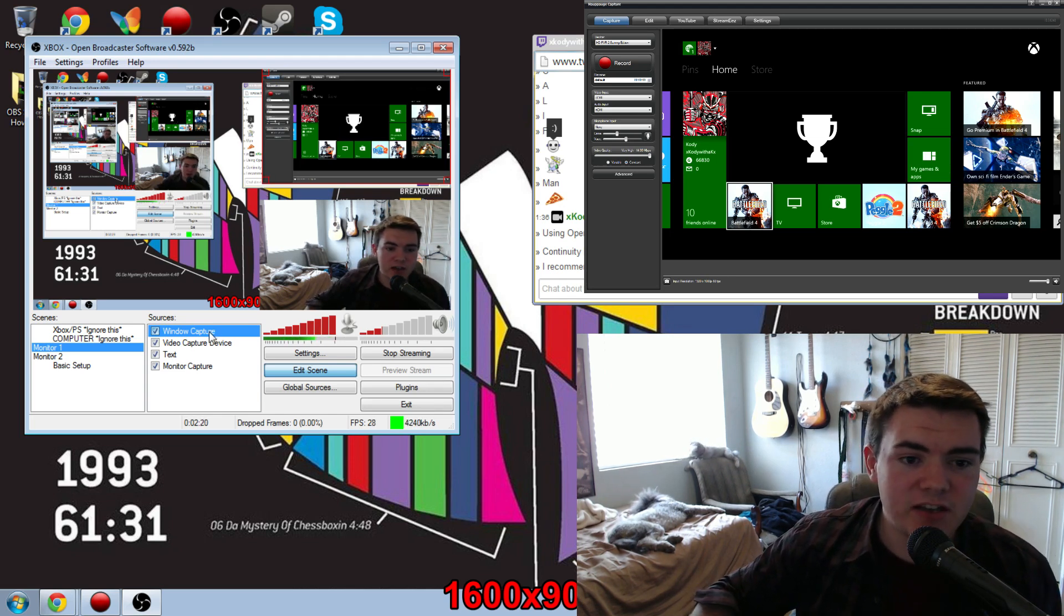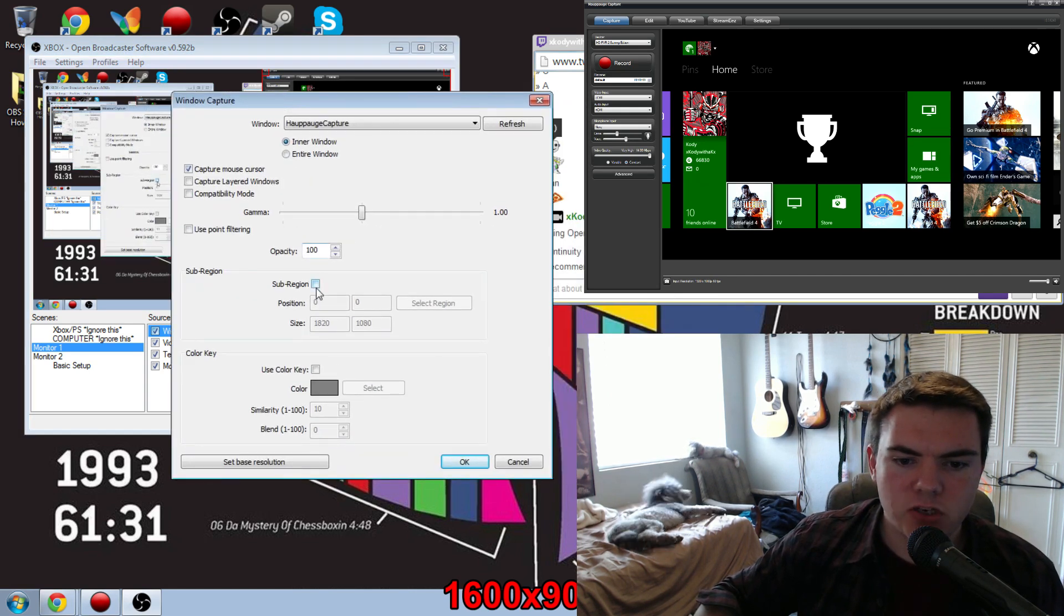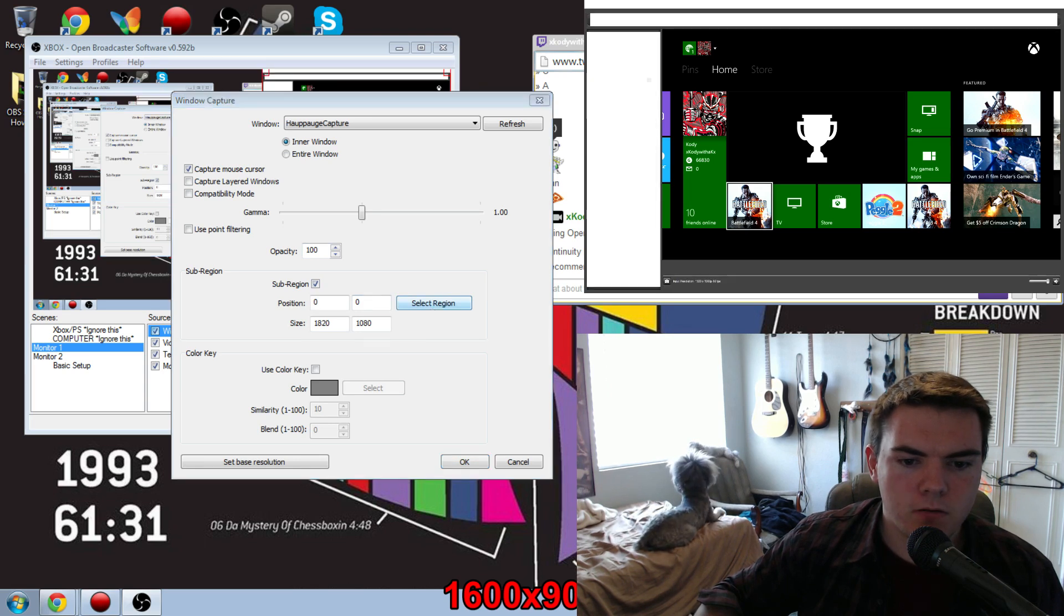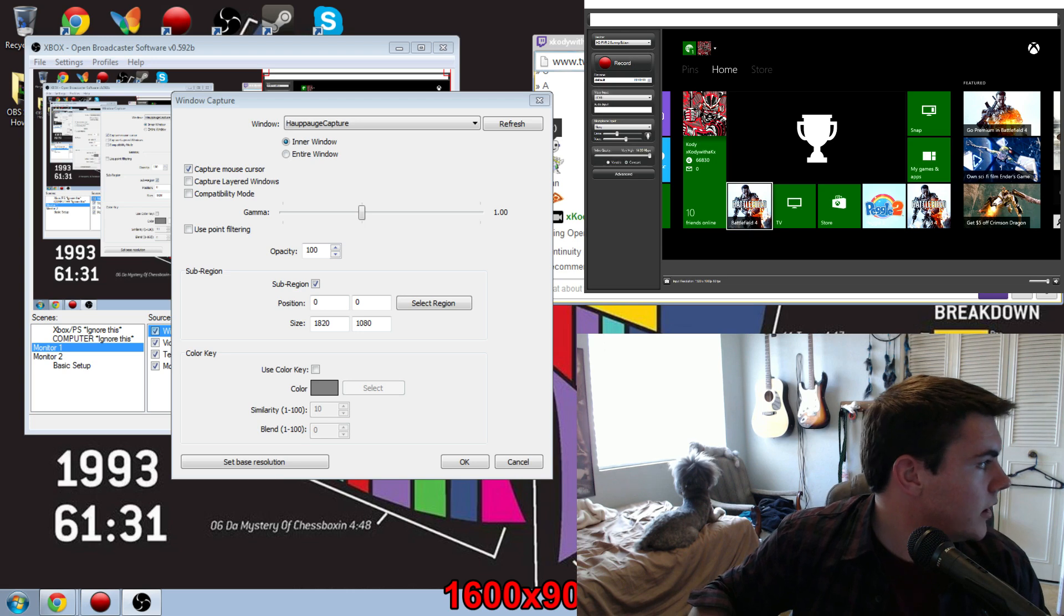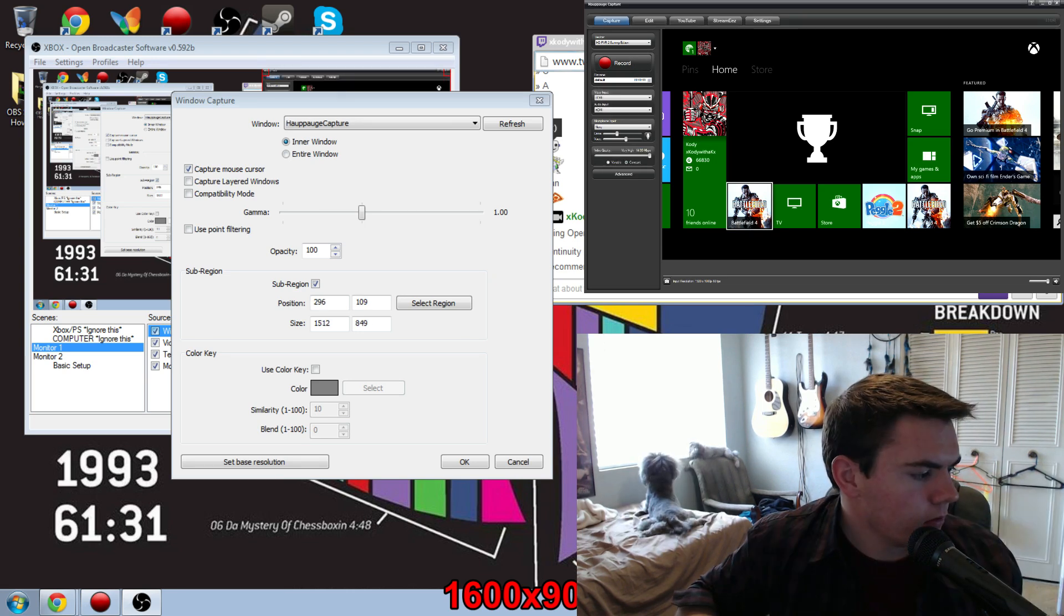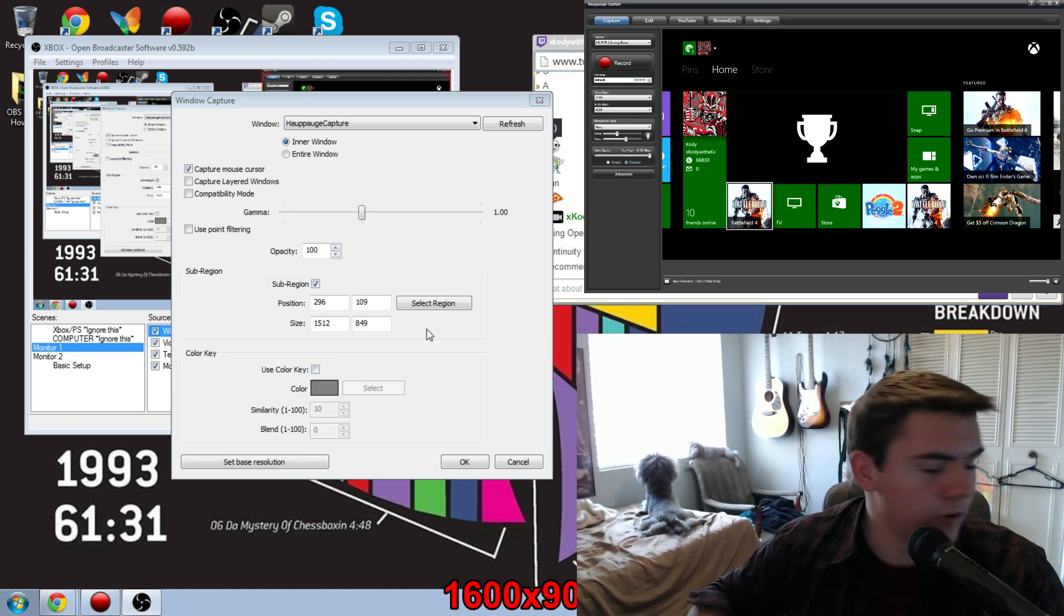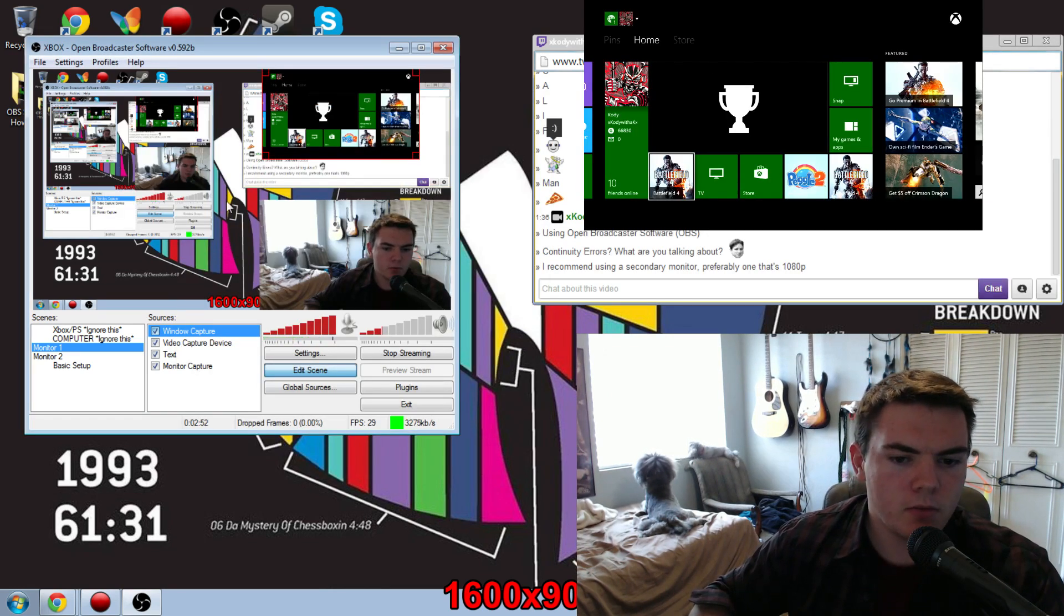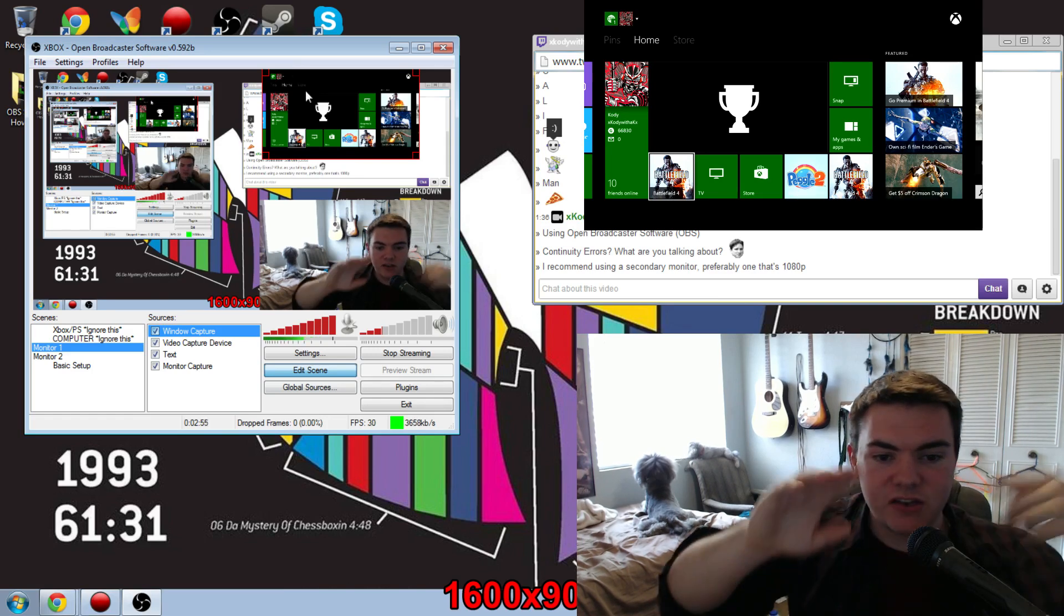Once you've done that, go ahead and select region. It'll put like a white transparent screen over the top of that. Once you've got that to how you want it to look, go ahead and press enter. It'll get rid of that white transparent screen, and then press OK in the window. And that'll change the size of the Hauppauge capture.